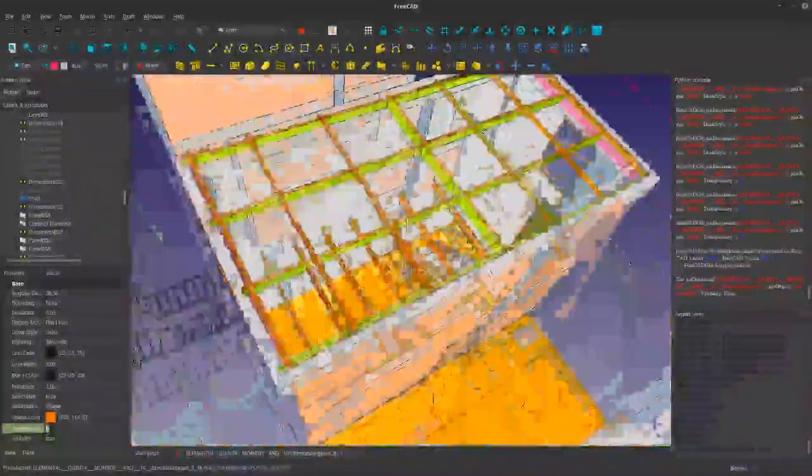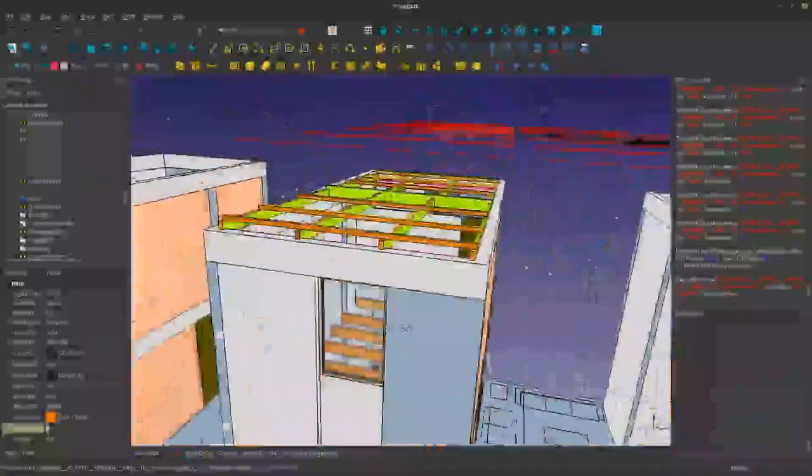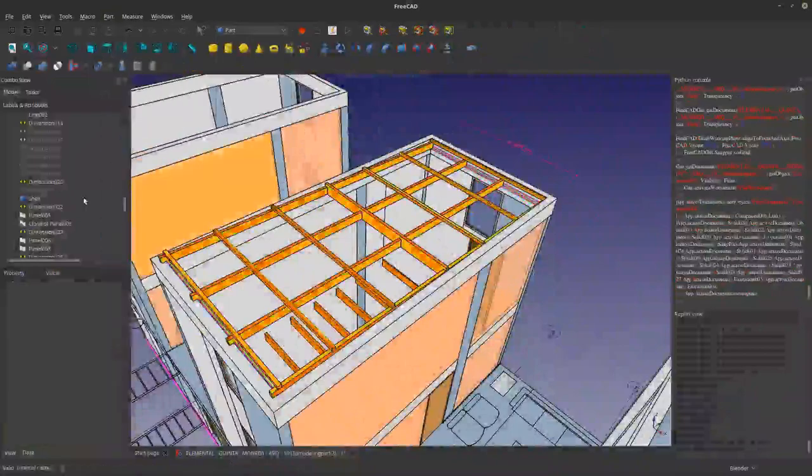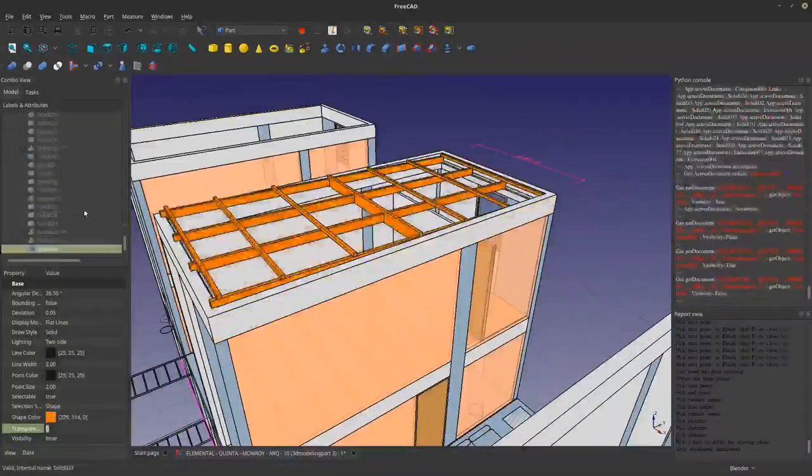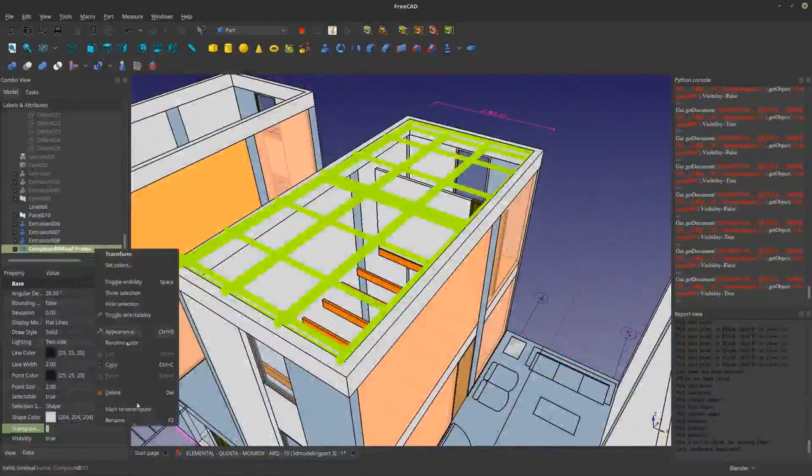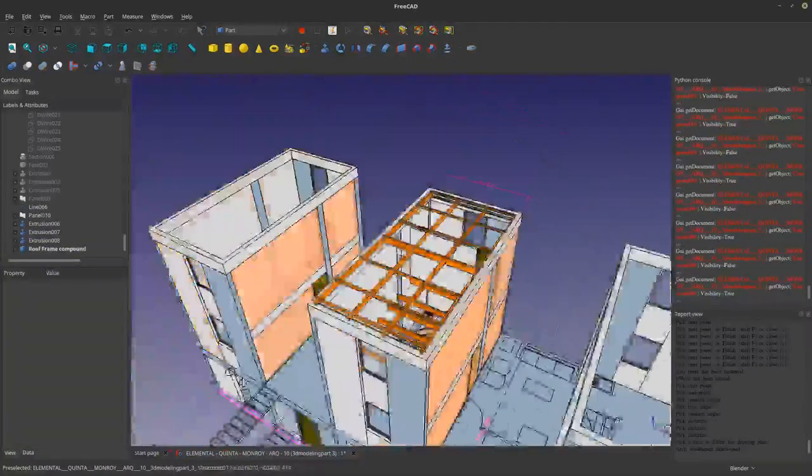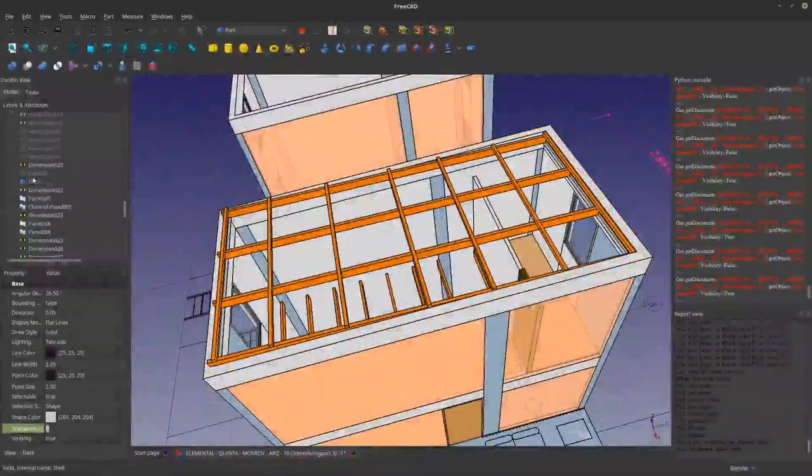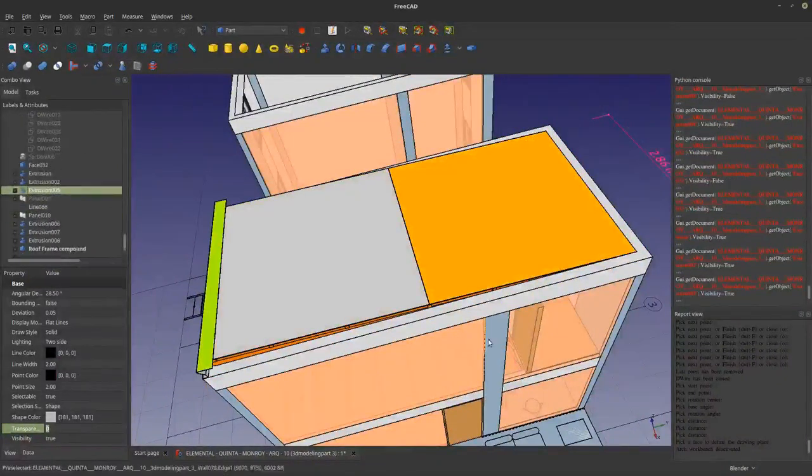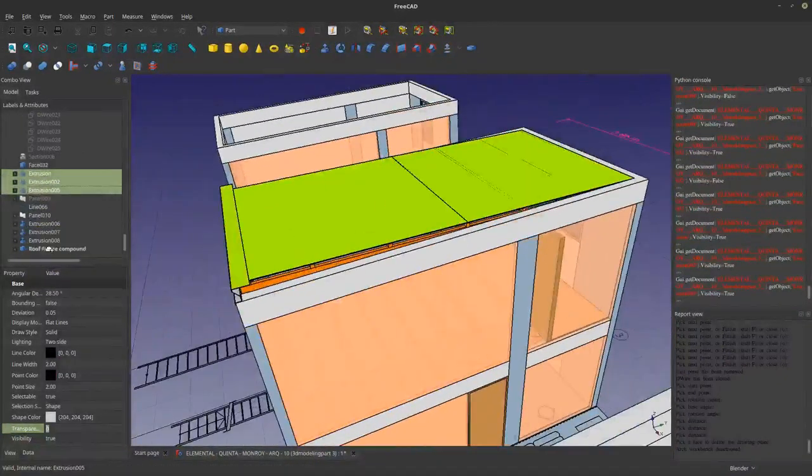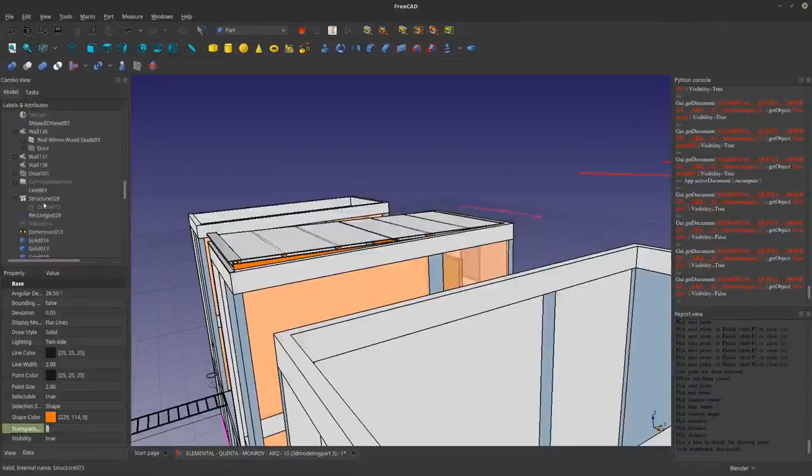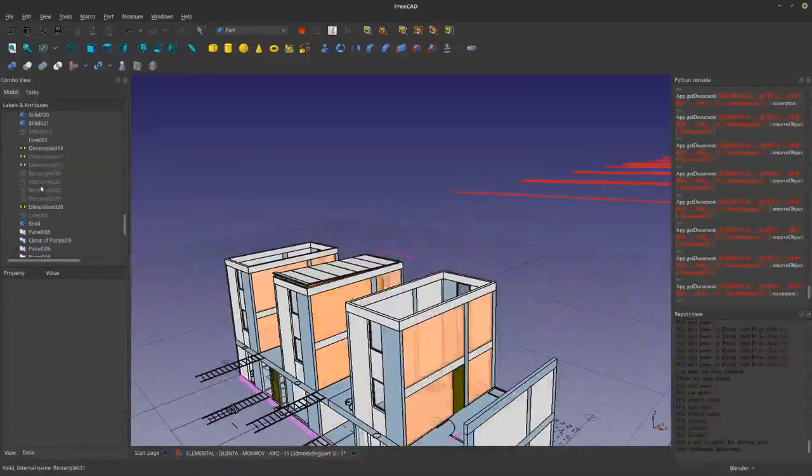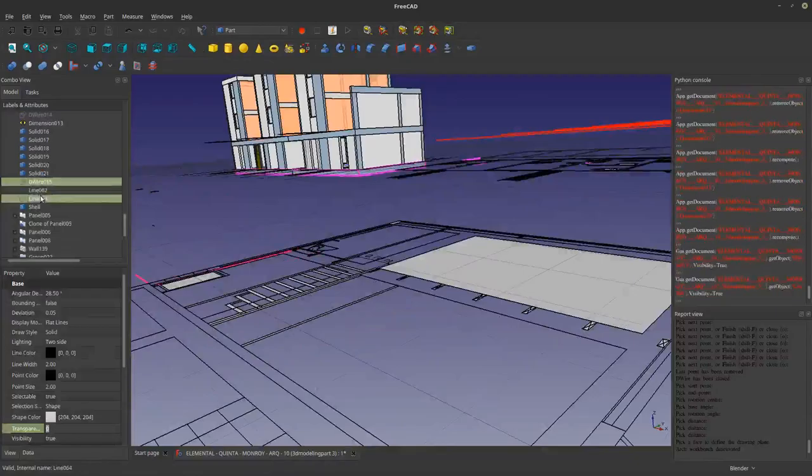So here what I'm basically doing now is that I'm creating a component out of this because then it's easy to select one object and it's an entire roof. So everything, and I think that's what I'm going to do with a lot of things. So I'm going to group, let's say, the structure into one big component called structure.